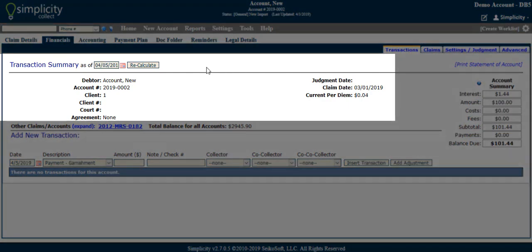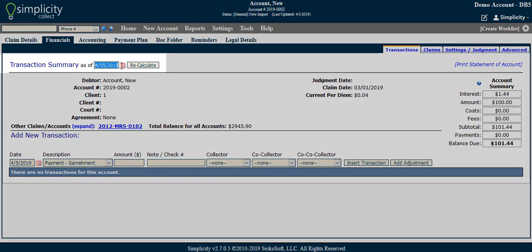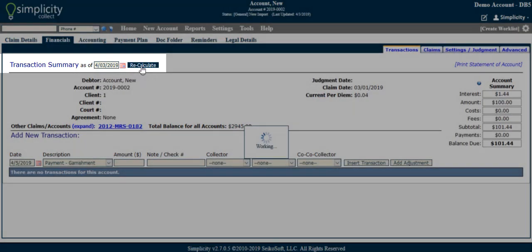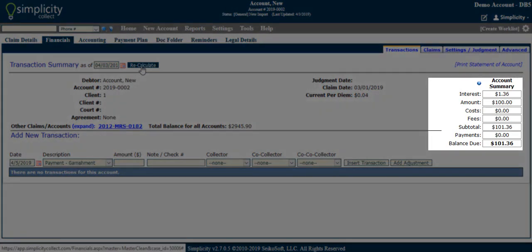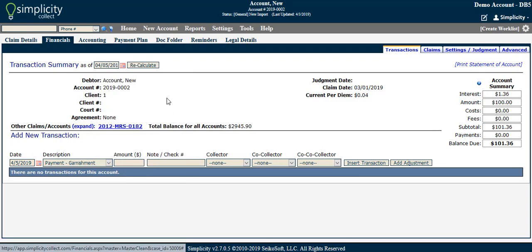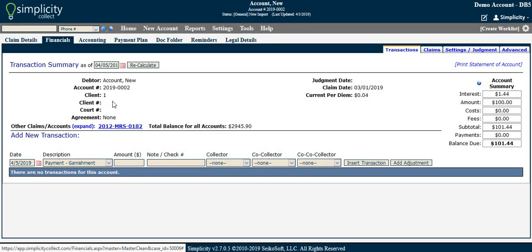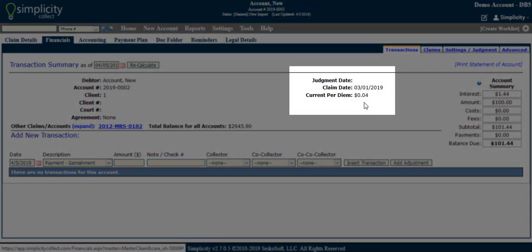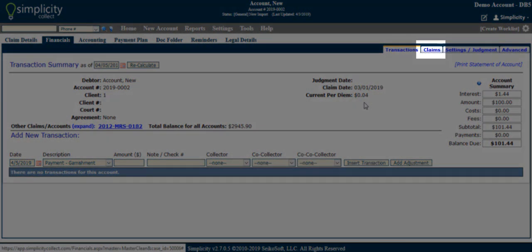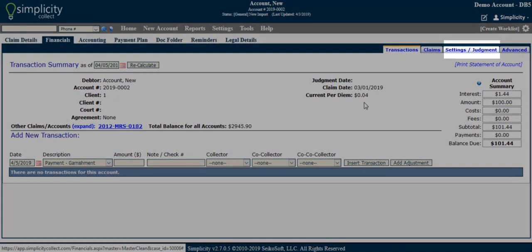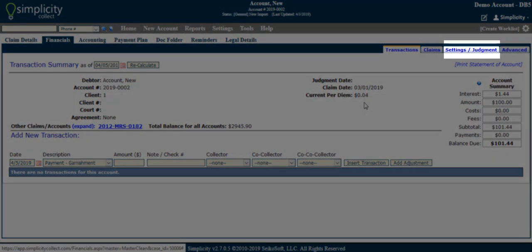The transactions summary is at the top of the transactions tab and always defaults to today's date. Changing it and clicking recalculate will alter the numbers shown in the pre- and post-judgment overview columns as if it were currently that date. You will also see a brief summary of information from the claim details page including debtor name, client name, account number, and so on. One popular field listed here is the current per diem, which can change dynamically depending on how the interest has been set to accumulate on the account and how large the balance is each day. It is based on the interest rate settings on either the pre-judgment claims sub-tab if only a pre-judgment claim exists, or on the settings/judgment sub-tab if a post-judgment claim exists.